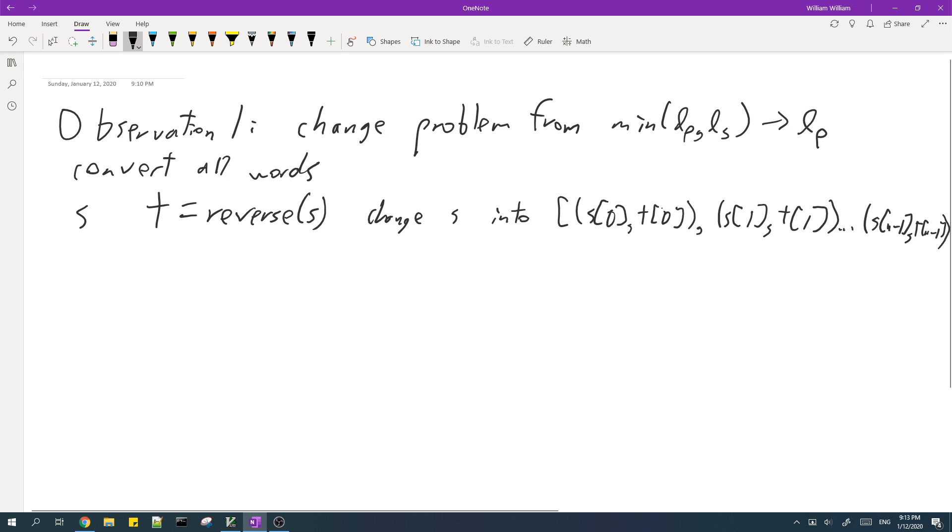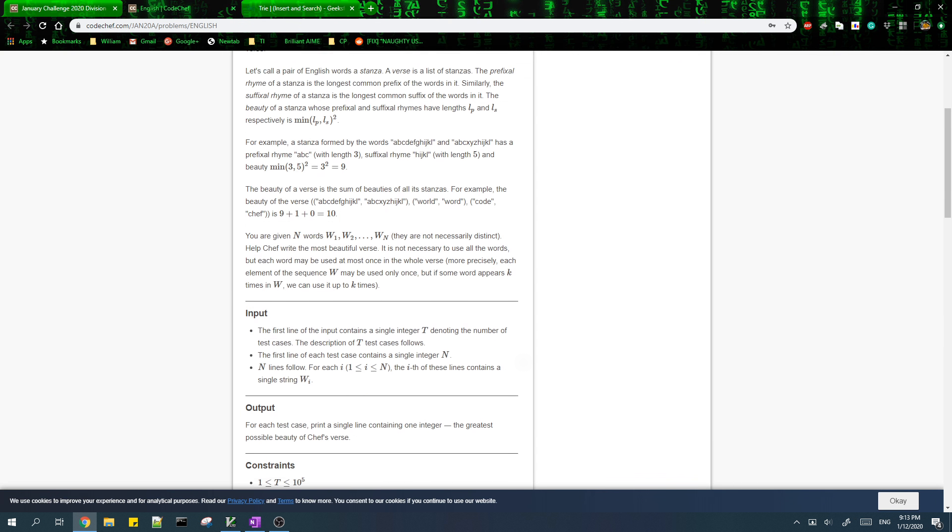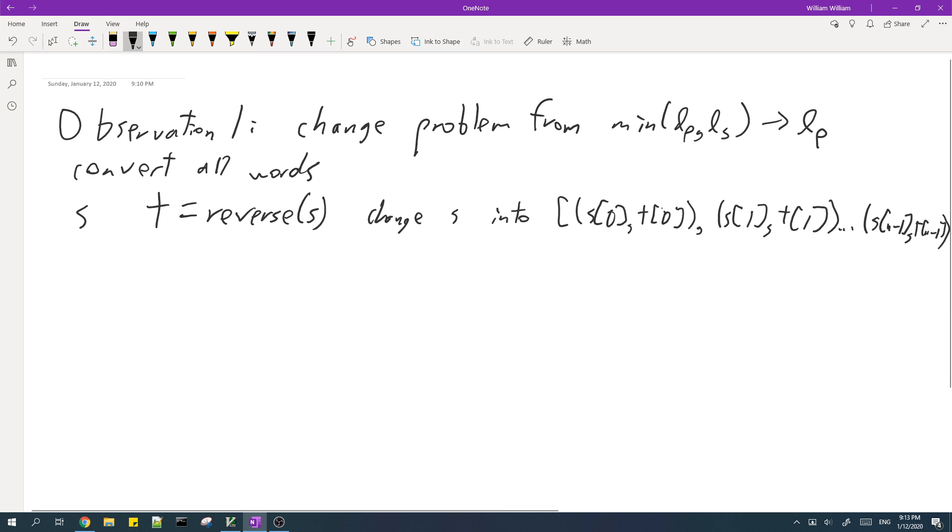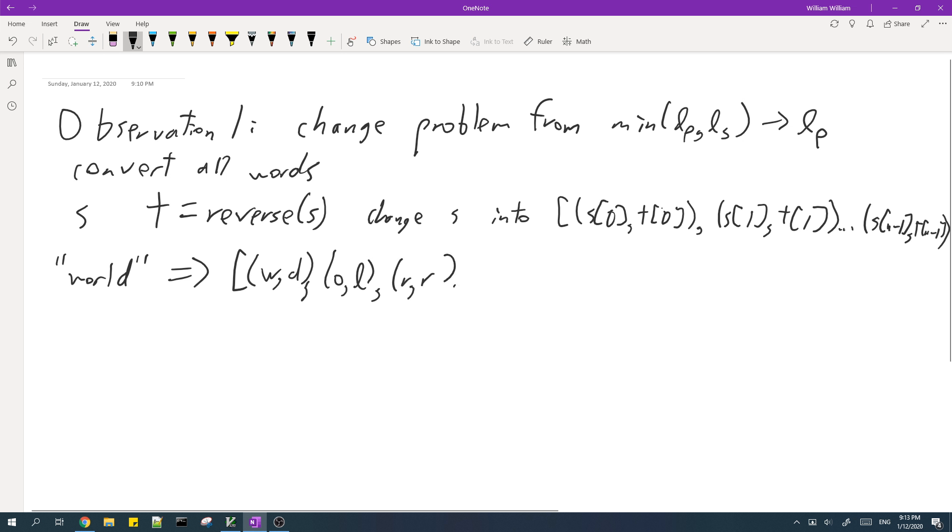So for example, let's look at the first test case here. We have the words world and word. So world, if we use this process, we can change it into this list. And then we can also change word into this list.